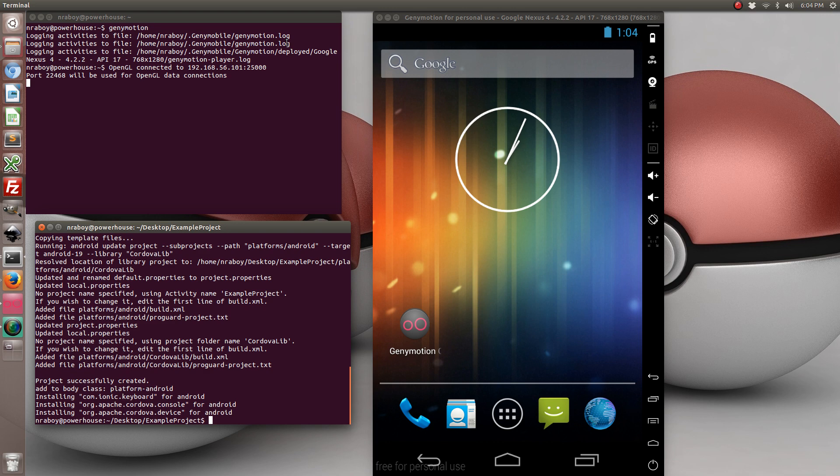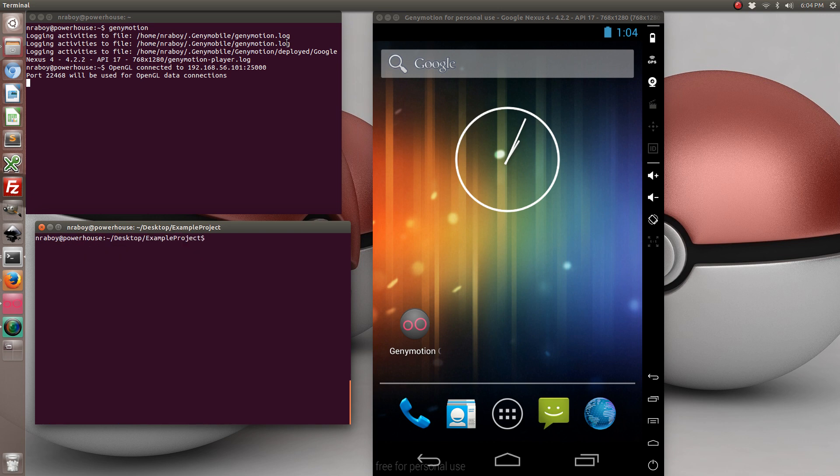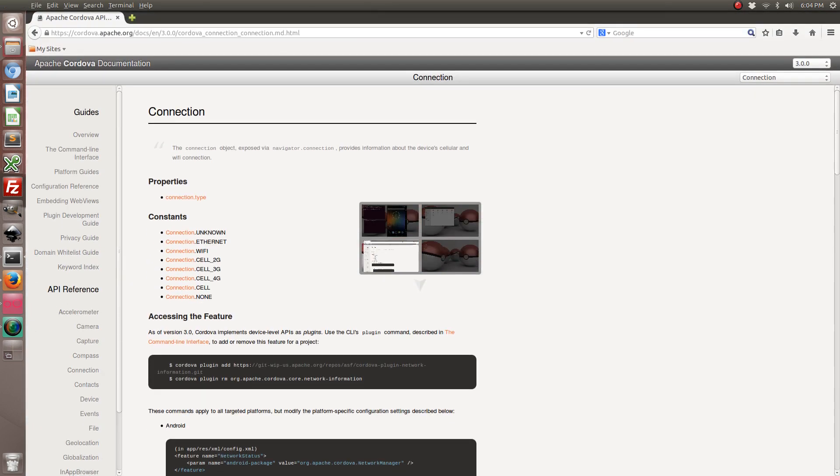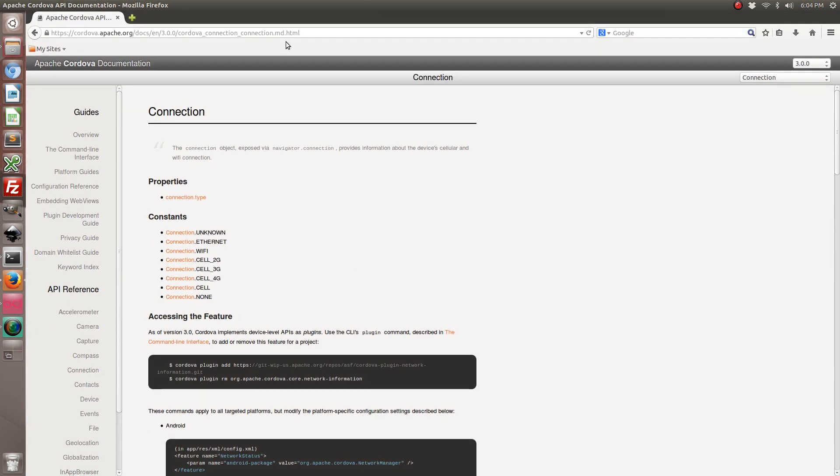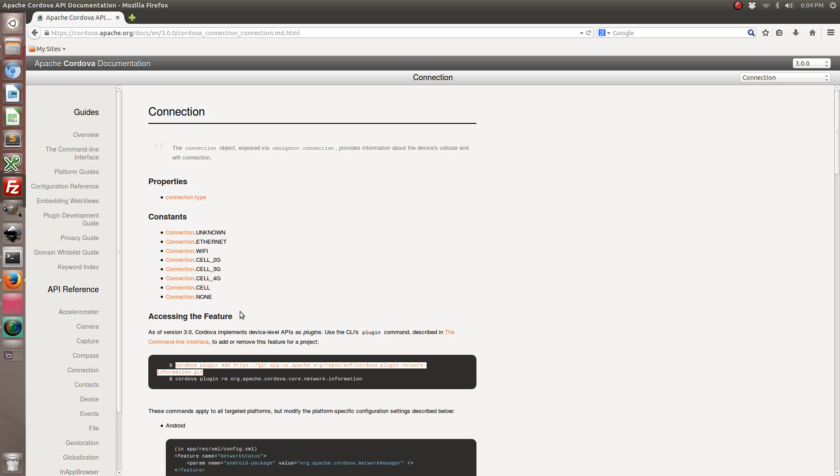So now that Android is added to our project, we need to go ahead and add the Apache Cordova plugin for checking network information. So I'm already on the site and I already have this information available to me, and I'm going to include this in the write-up which you can find inside the video at the end. So don't worry.